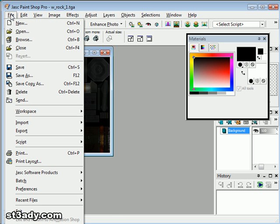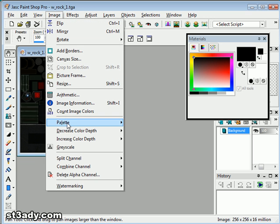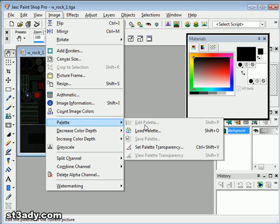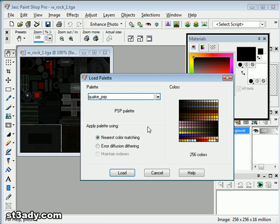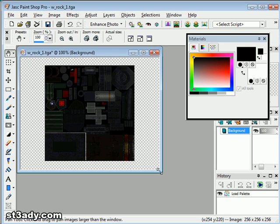Alright, now we need to change it to Quake 1 palette. You can download it from my website st3ady.com in the Tools section. Now the color becomes a little washed out. That's fine.